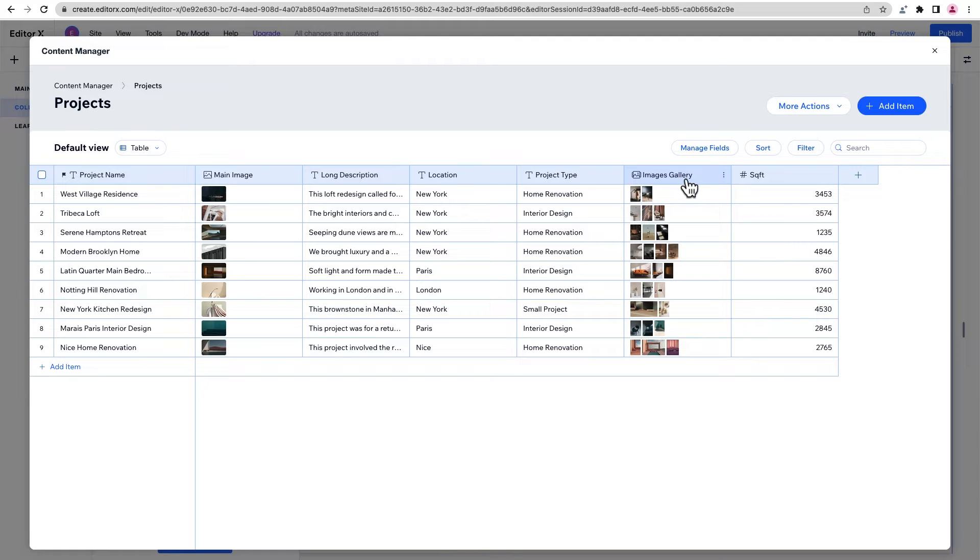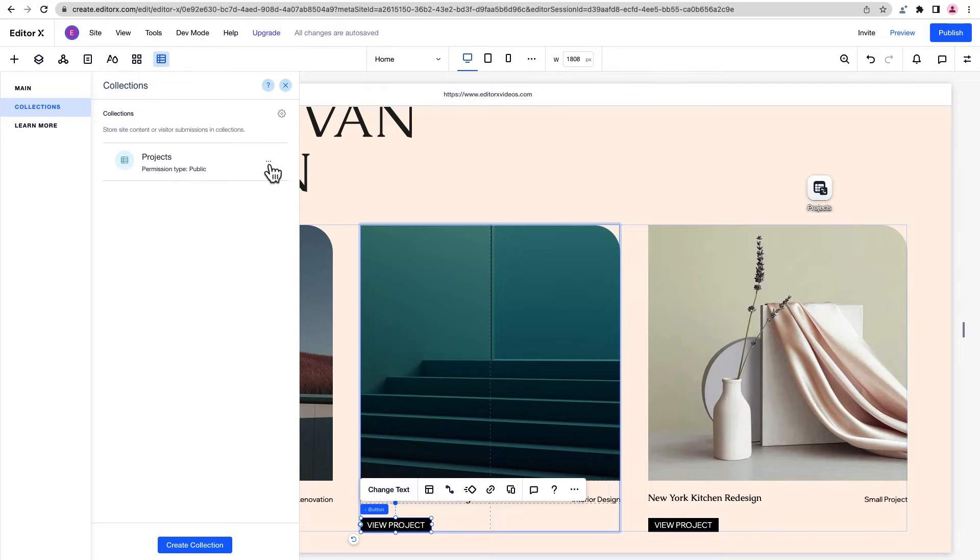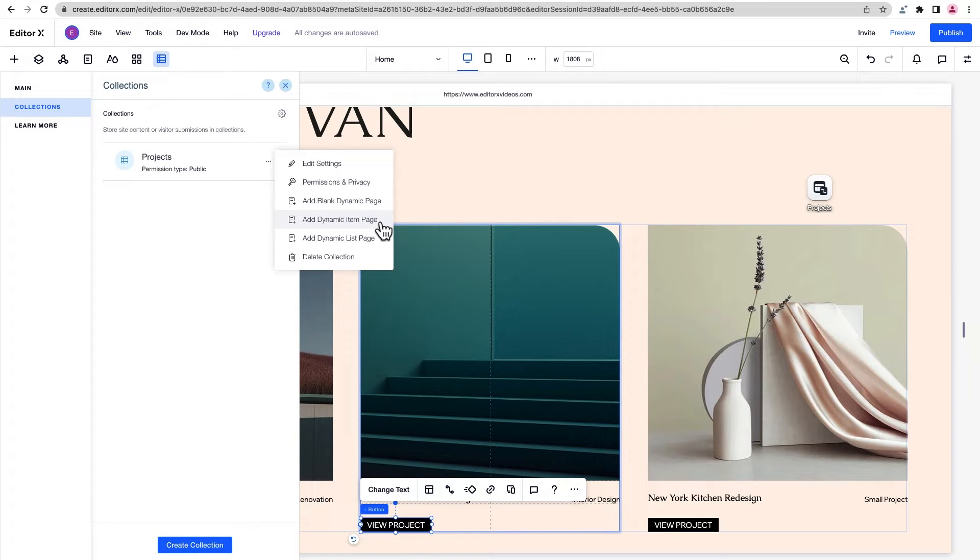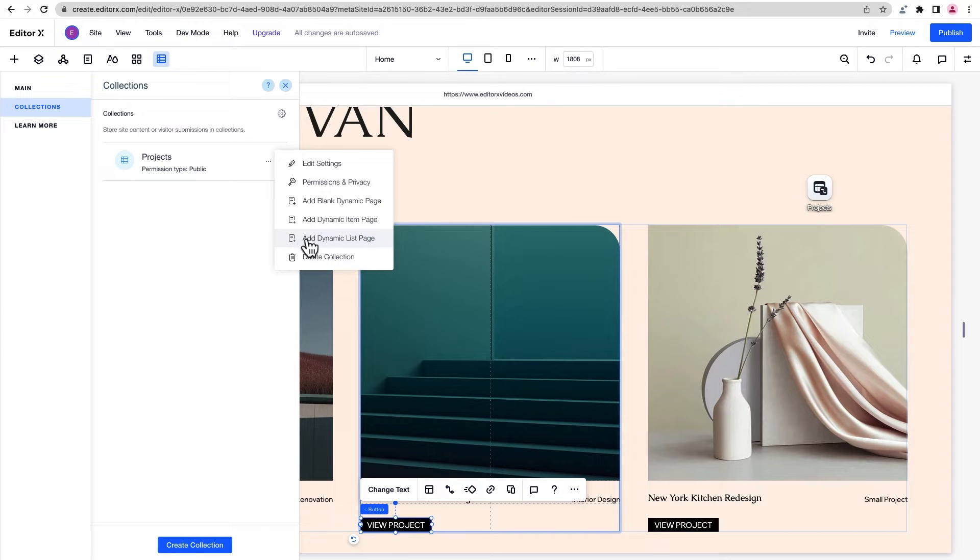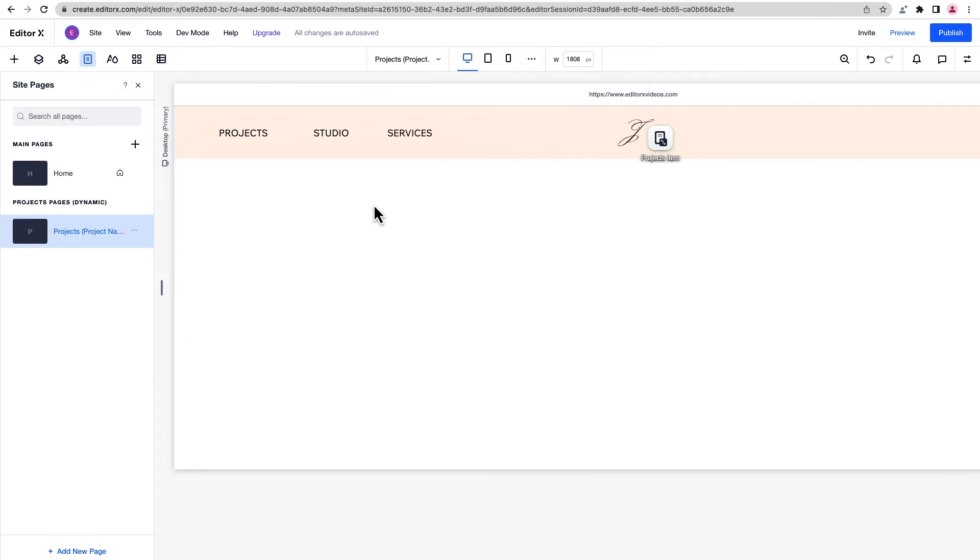To display all of this content, we'll create a dynamic page that's connected to this collection. There are three types of dynamic pages we can add: a blank one, a dynamic item page that's pre-populated with some design elements, or a dynamic list page to show a preview of all the elements from a collection. We'll choose a blank page and design it ourselves.